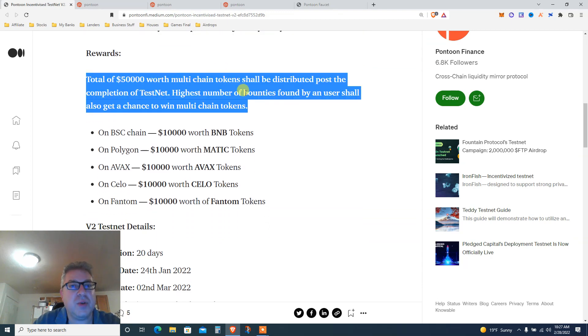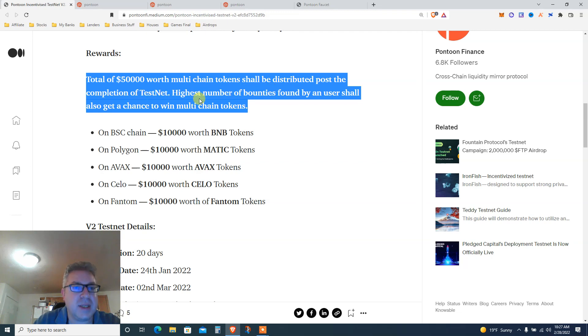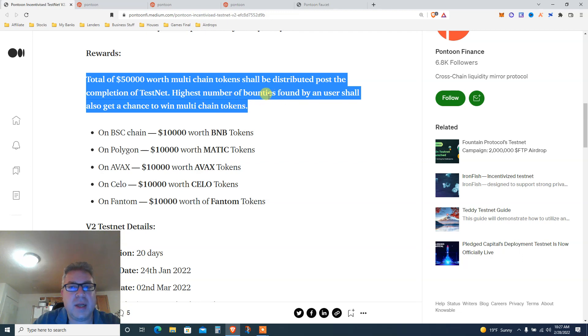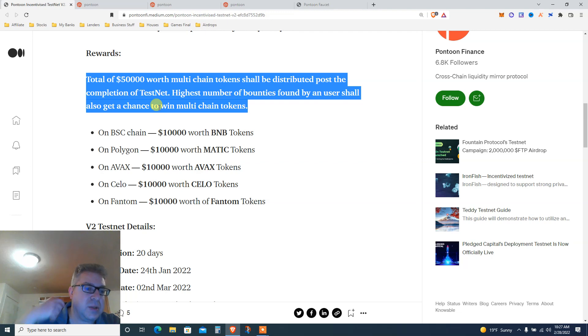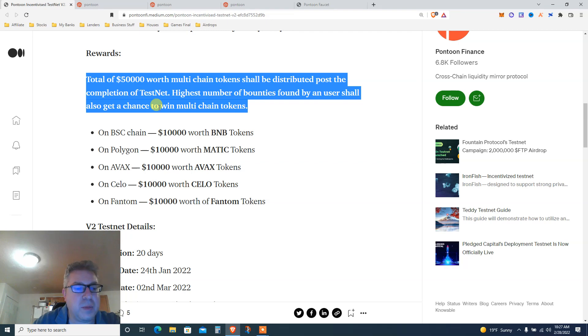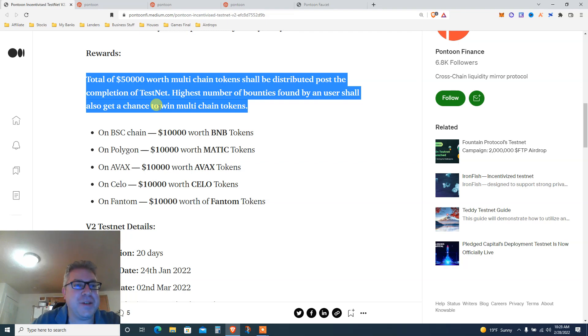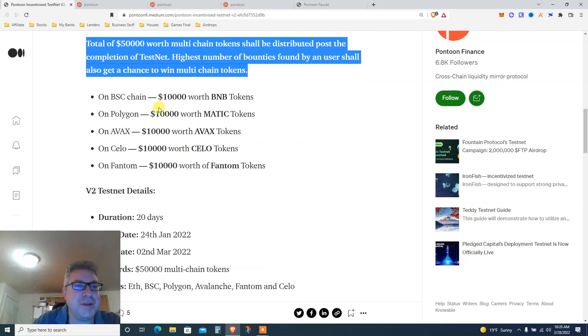Here's the reward: total of $50,000 worth of multi-chain tokens shall be distributed post the completion of the testnet. Highest number of bounties found by end users should also get a chance. So if you're a developer, you probably need to learn how to code because there's a lot of money in bug bounty, but I'll stick to airdrops for now.